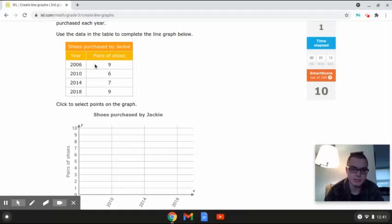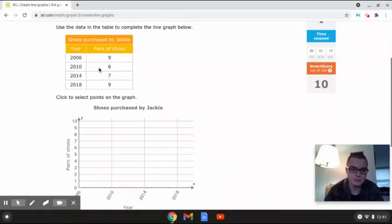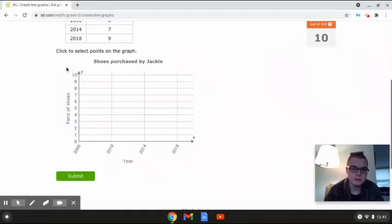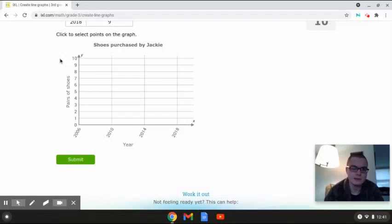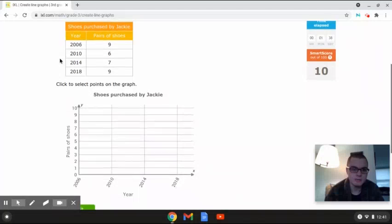So in 2006, there were nine pairs of shoes. In 2010, there were six. In 2014, there were seven. And in 2018, there were nine. This graph is going to be showing the different shoes purchased by Jackie, with the year on the x-axis and the pairs of shoes on the y-axis. We're going to use the data in the table to complete this line graph.